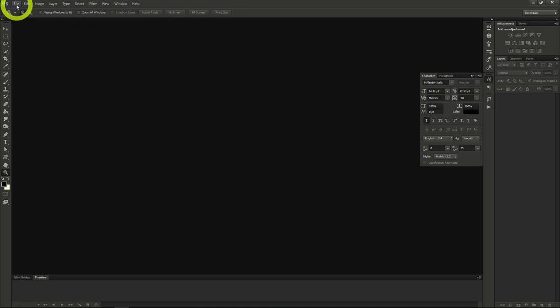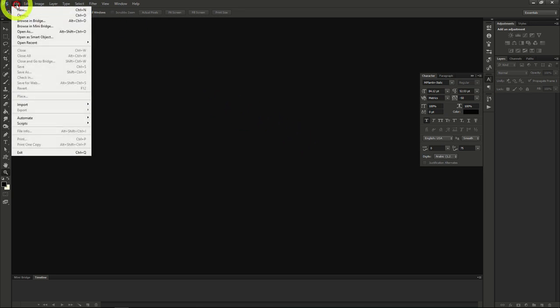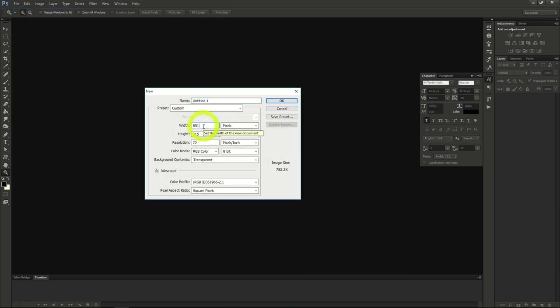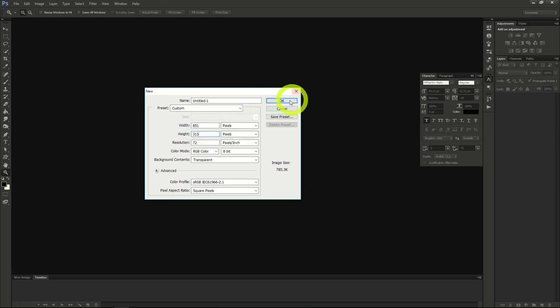As before, we want to open a new image with the correct size. The standard Facebook cover size is 851 pixels by 315 pixels. Let's open an image with this size now.